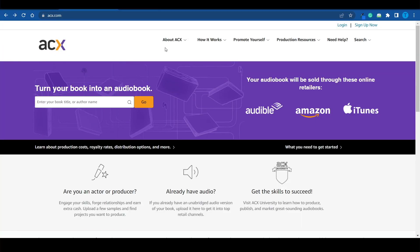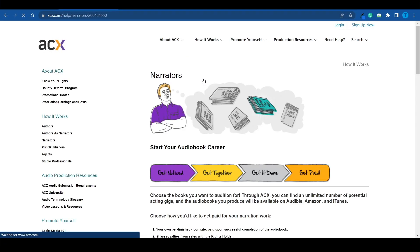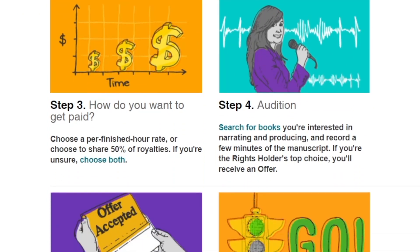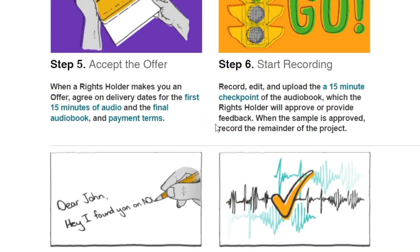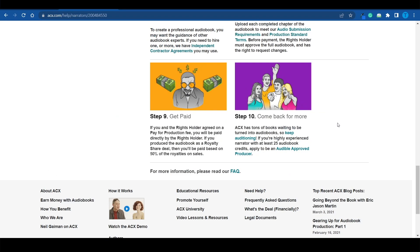As a bonus — if writing books is not your cup of tea, acx.com also allows you to be a narrator yourself if you have a good voice and want to monetize it. Pick 'I am a narrator,' create a profile, upload a few samples, detail any previous experience, choose your payment method — either royalties or a fixed rate — audition for specific books, accept the offer, start recording, and eventually get paid and come back for more.